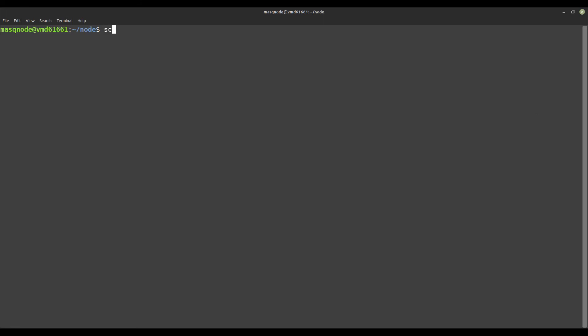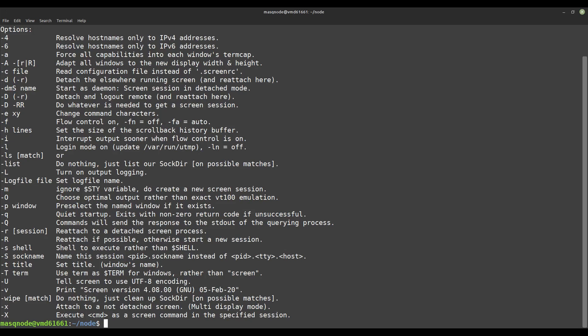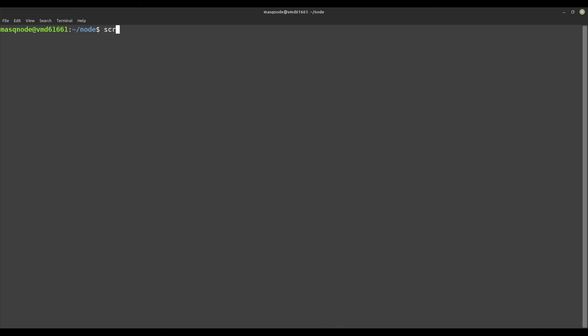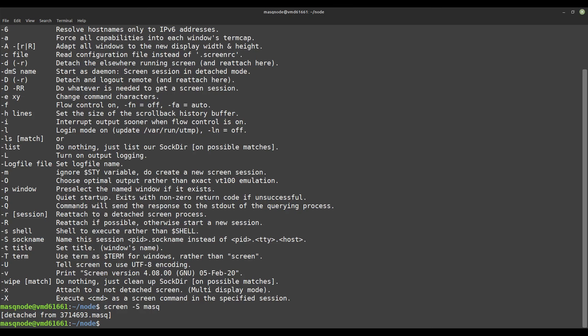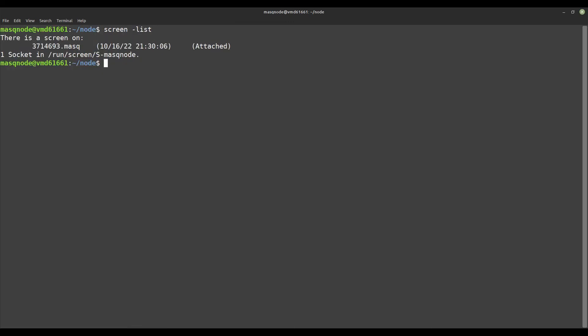To solve this problem we now use the program called screen. Screen is a window manager with which it is possible to open several windows within a terminal session. Even if the connection to our server is lost, the windows we open with screen remain active, and if we start our MASQ Node within a screen window, it runs independent of an active terminal connection. We start a new named screen window like this: screen -S mask. With screen -list, we can display a list of the active screen windows. With the keys Ctrl+A and D, we can detach ourselves from a window. With screen -r mask, we can connect back to our previously created window. With the keys Ctrl+A and K, we kill the window finally.